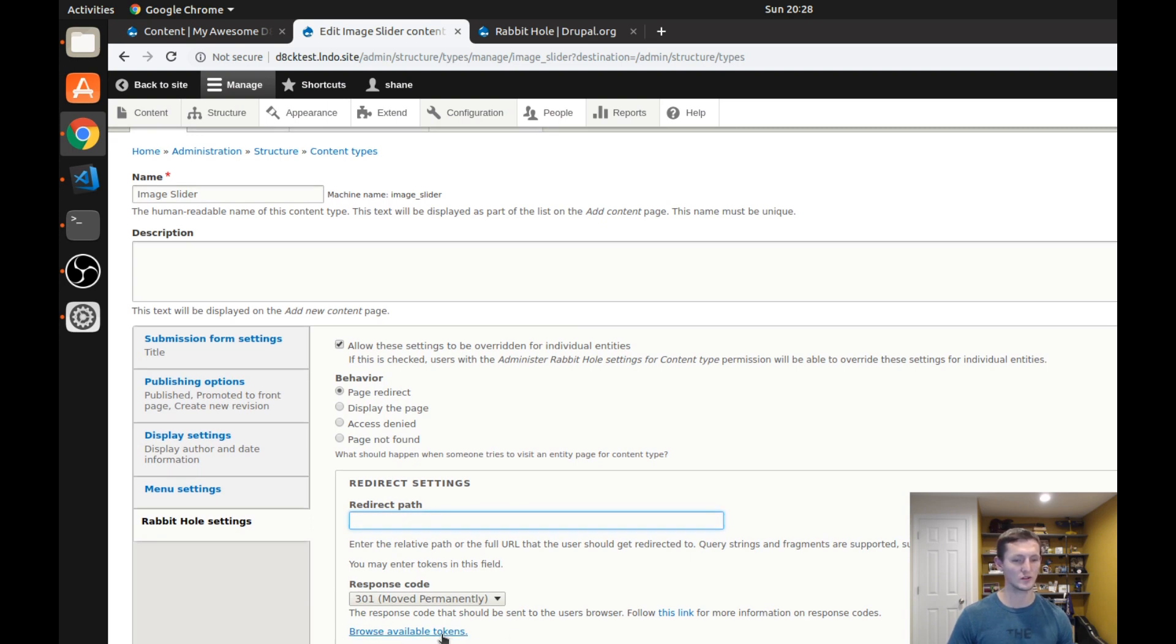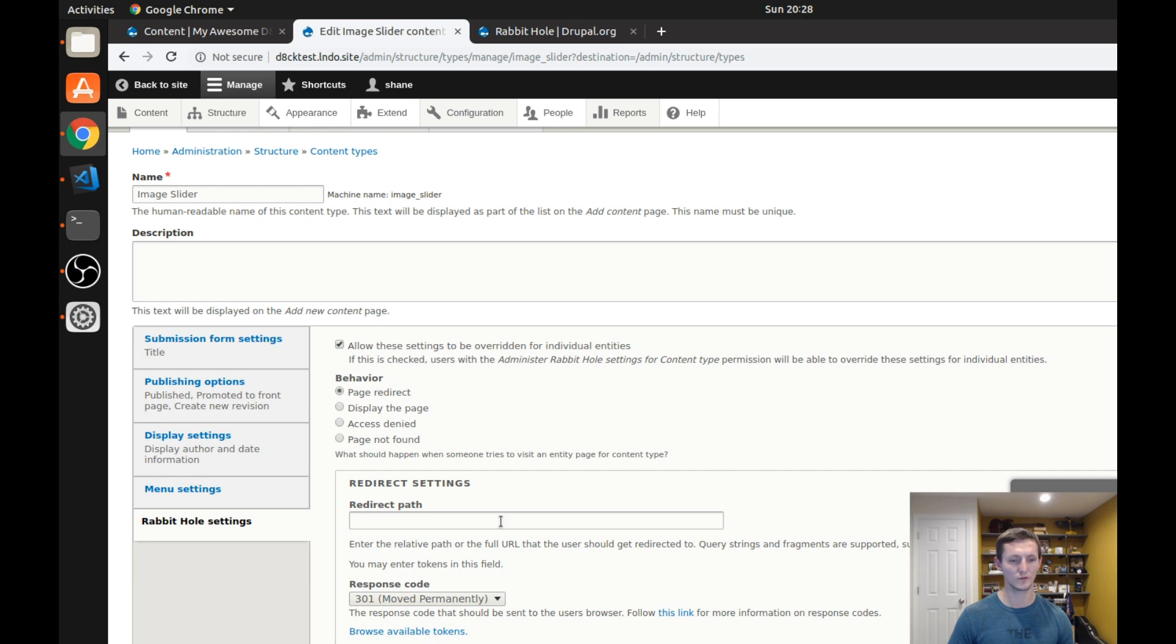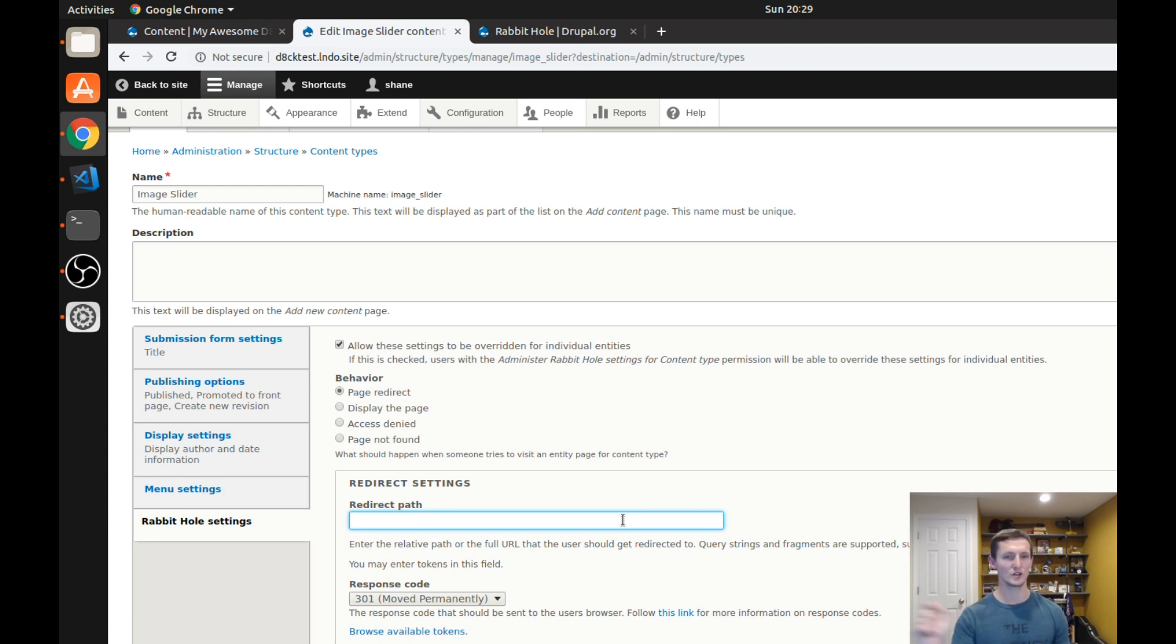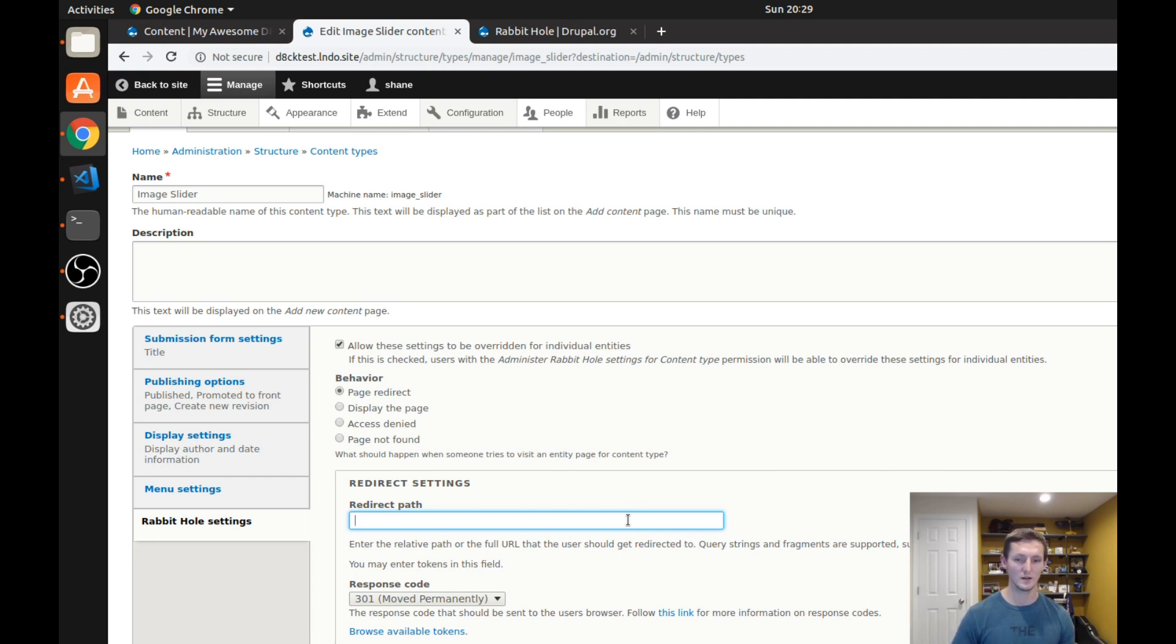If you want to be able to use this token browser here, so I can click that, I could go through and I could use or look for a specific token to drop in there in the redirect path. This could be useful if you wanted to create a way to be able to customize what each image redirected to or what each of these pieces of content redirected to.